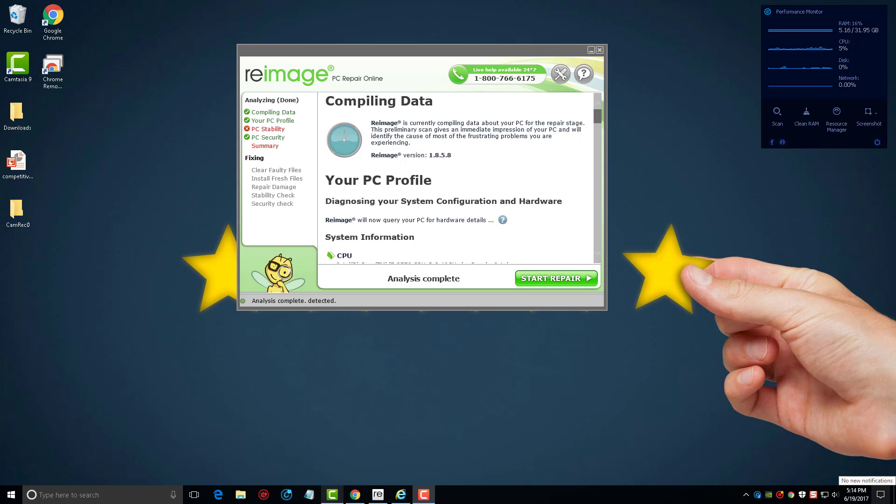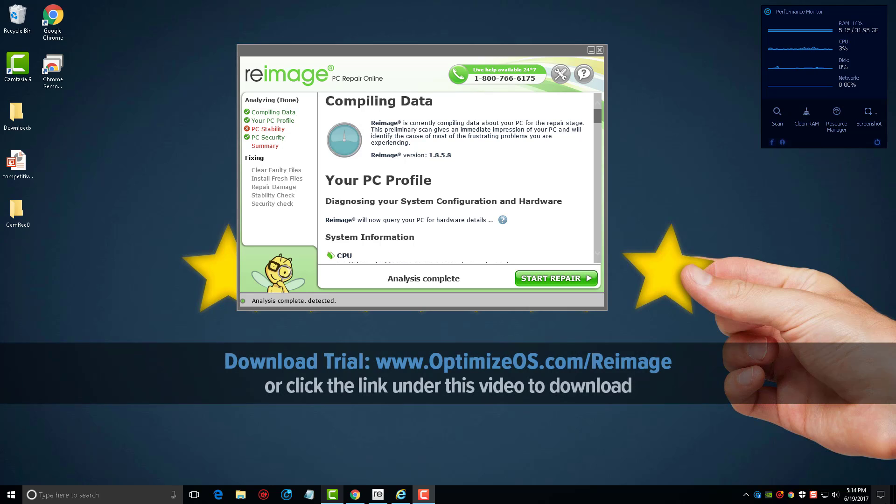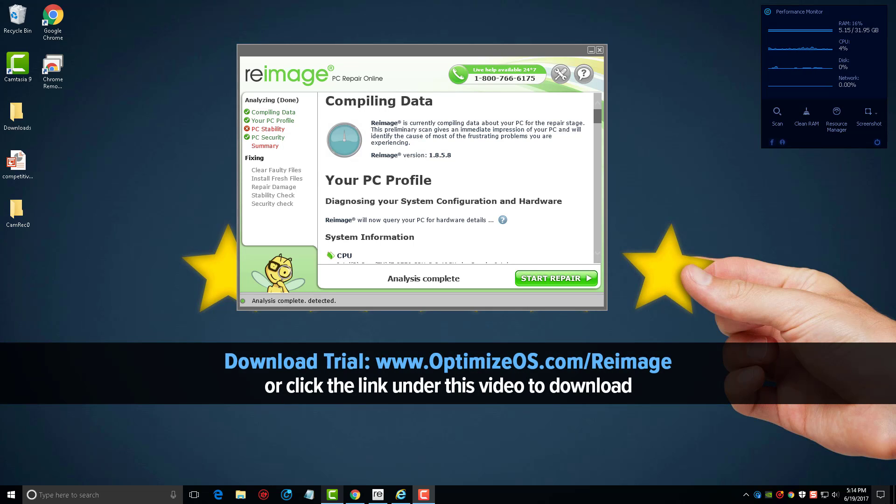Welcome back. In this video we're going to be looking at Reimage PC Repair Online. I'll put that link on your screen as well as under the video where you can go and download the free version of it.